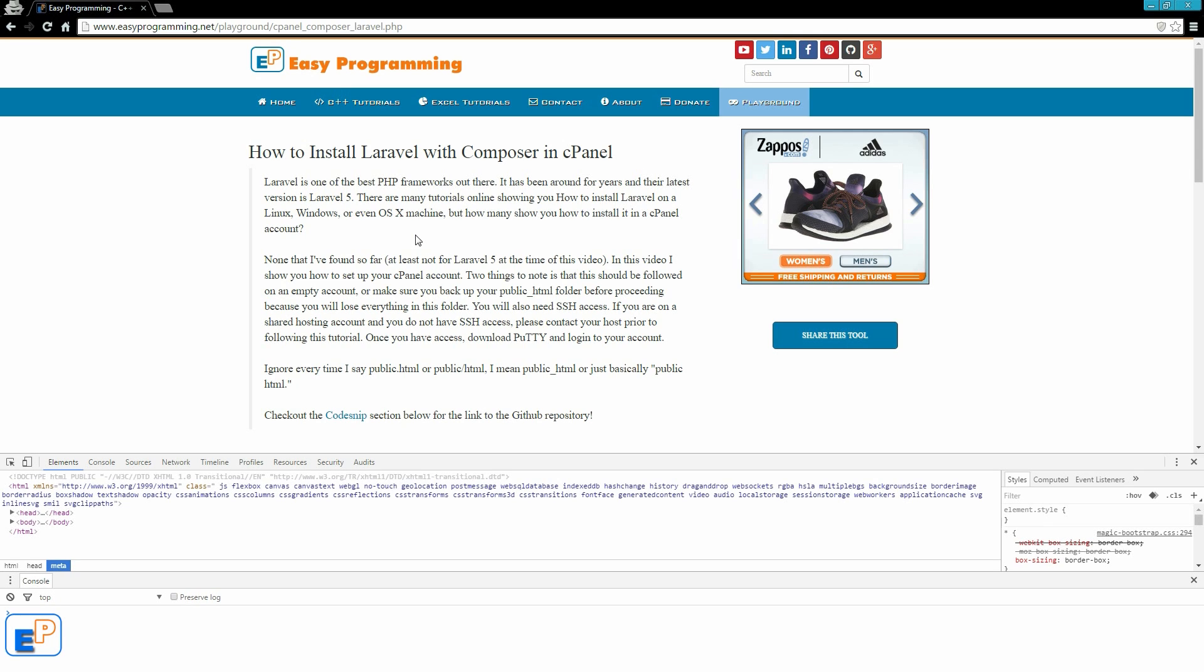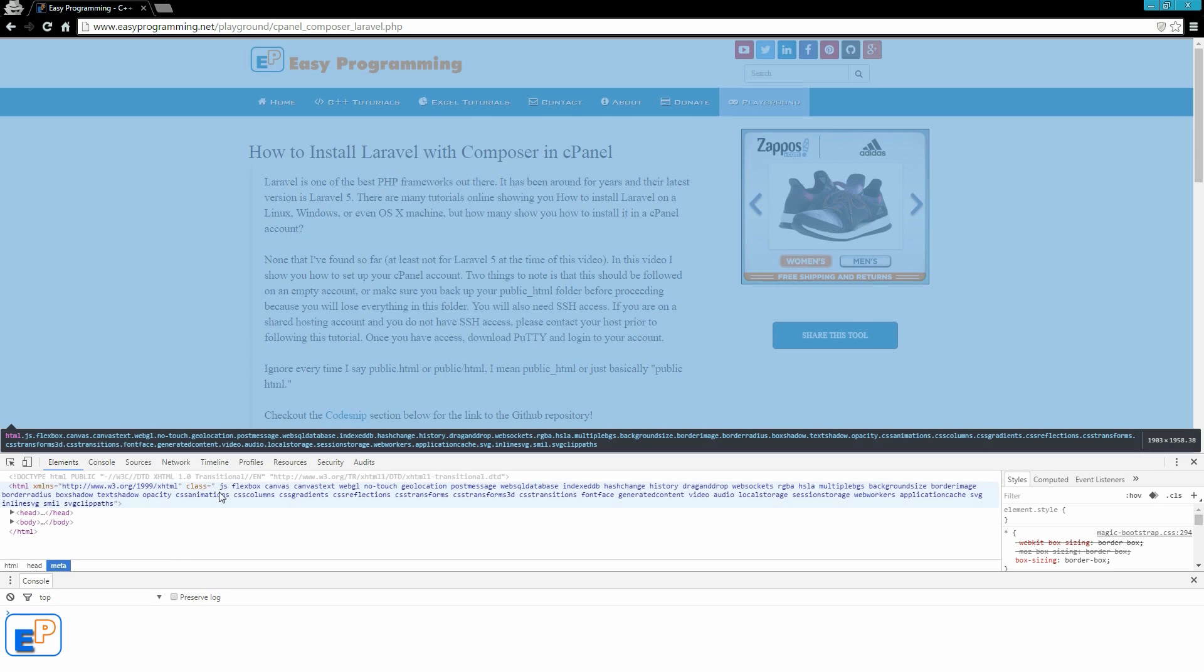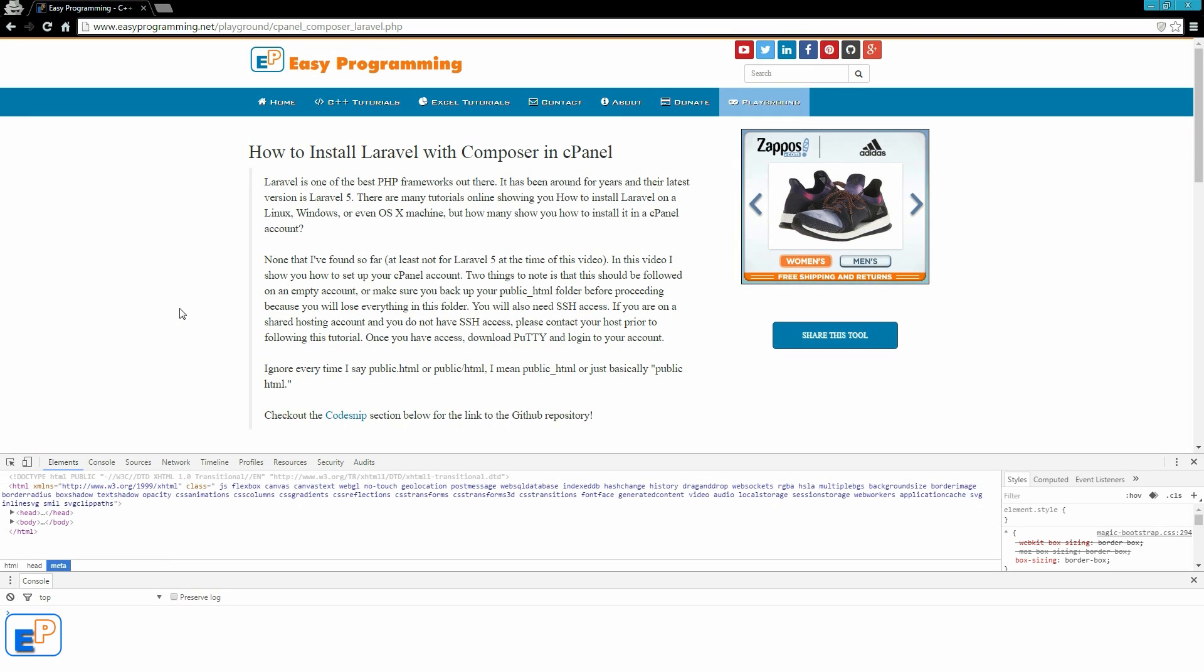One thing you will most definitely need to know is how to use the developer tools in your browser, more specifically the element inspector and the JavaScript console. Today I will cover three parts of the element inspector and go a little over the JavaScript console. More on the console will come later on.